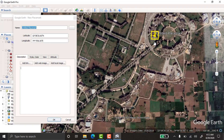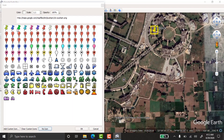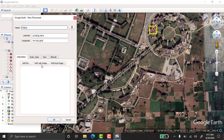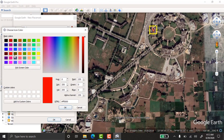To take a point, click on the placemark tool and place it on the block you want. Give it a name — for example, 'A-E Block.' You can change the icon and its color. Go to Style and Color, select red, and click OK.